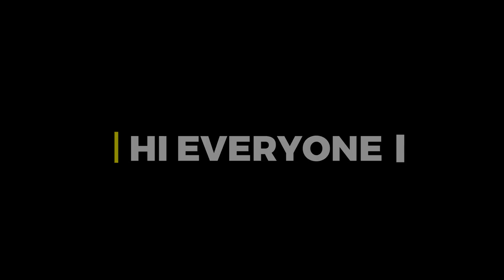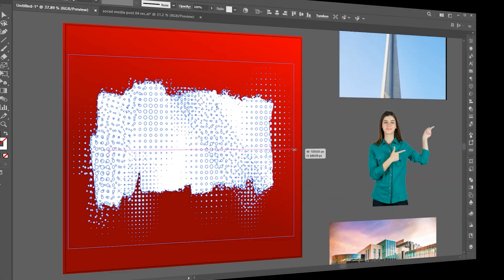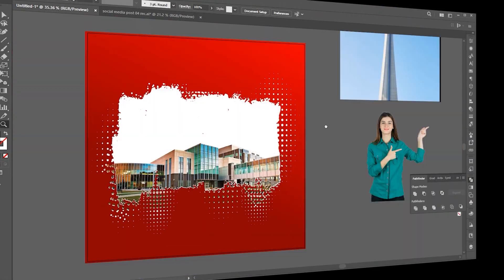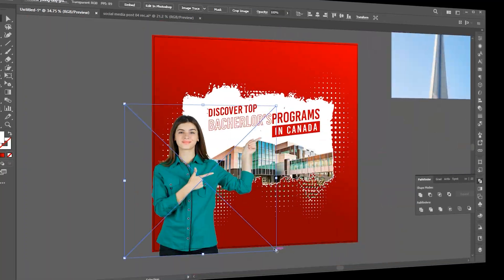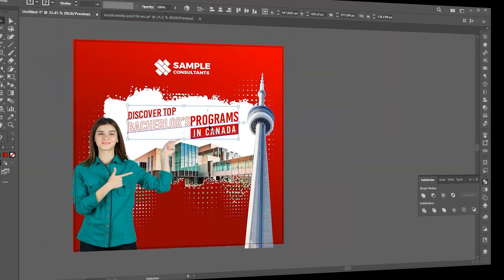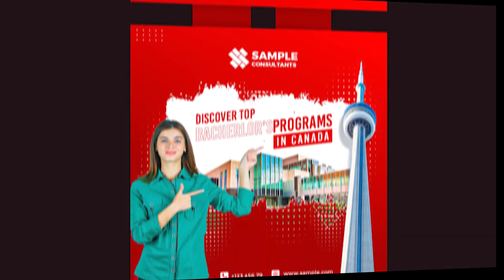Hi everyone. In this video I'll show you how to create this type of social media post using Adobe Illustrator.